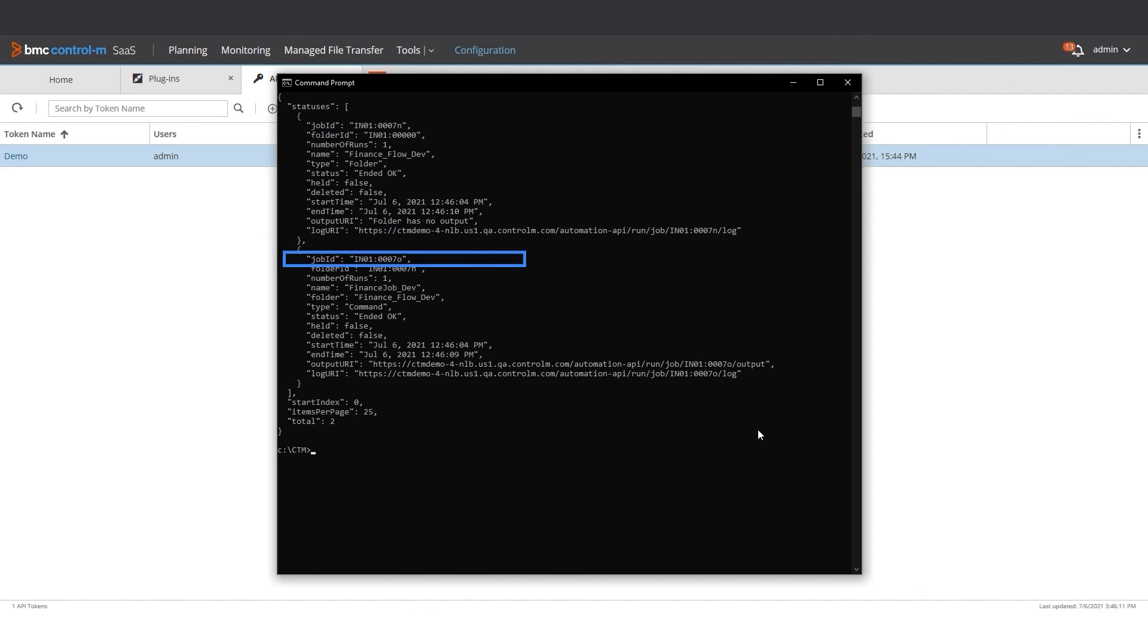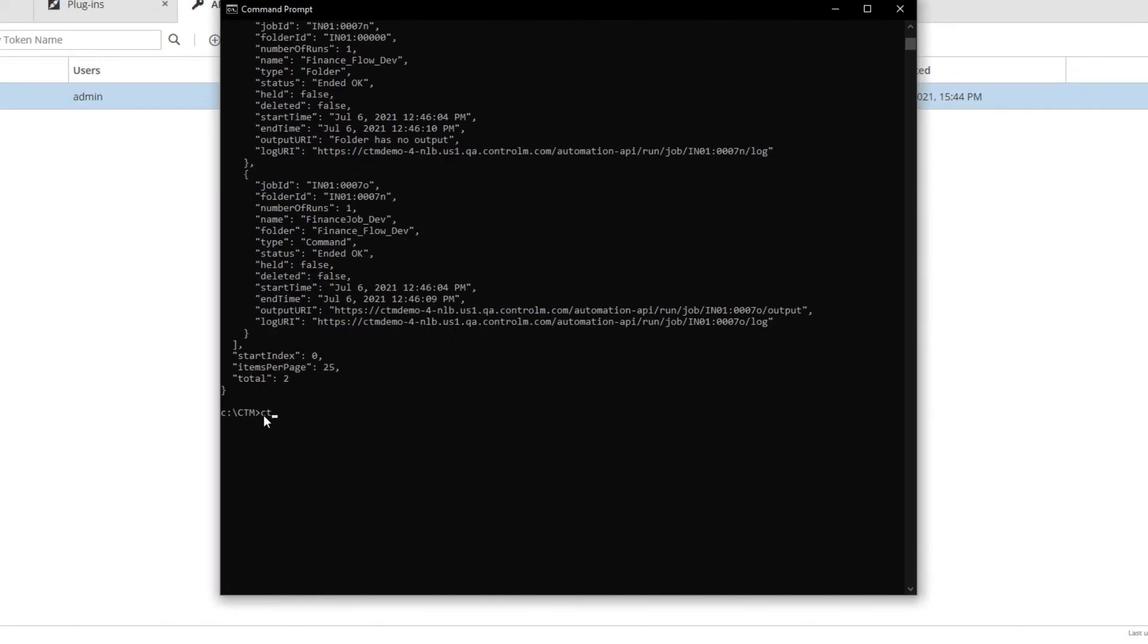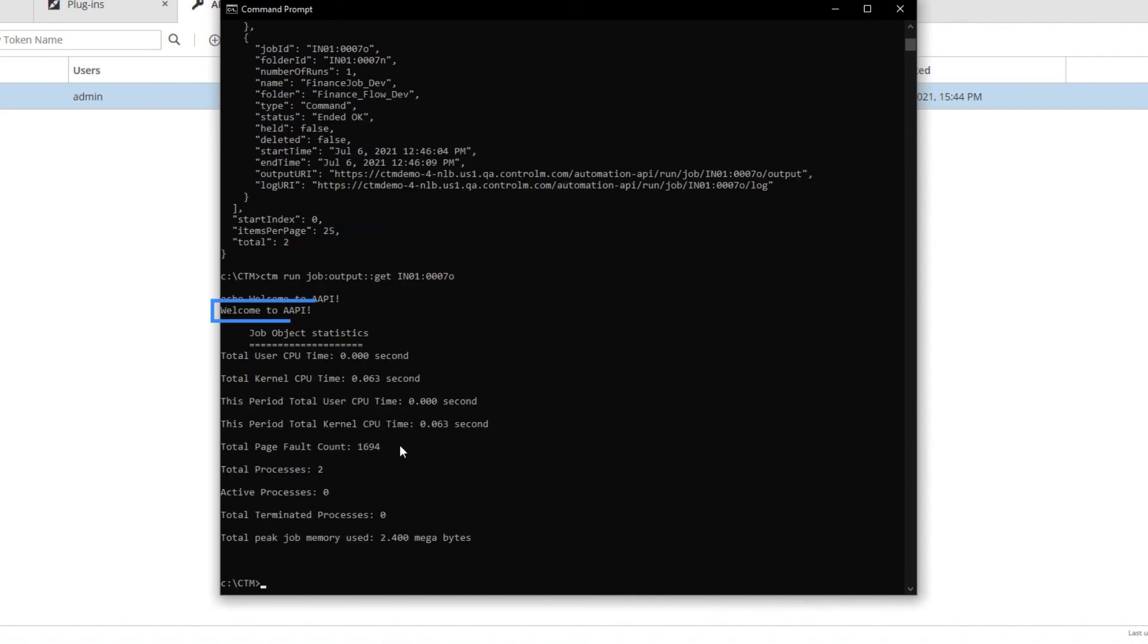We can now use the job ID to inquire about the log and the output of the job. Let's check the output of the job. Remember that my command was to do echo welcome to AAPI. Let's check the output by running ctm run job output get, and then copy and paste the job ID. I can see the output welcome to AAPI. We also see some statistics.